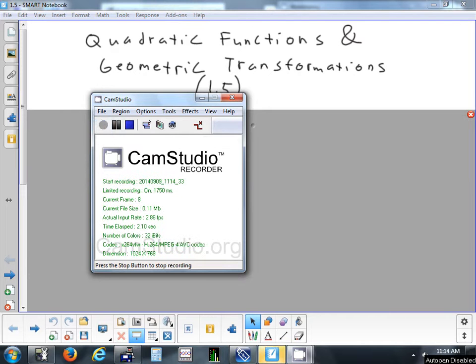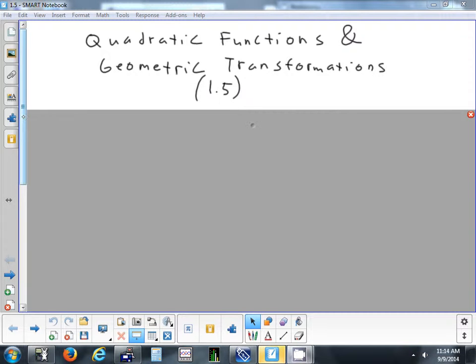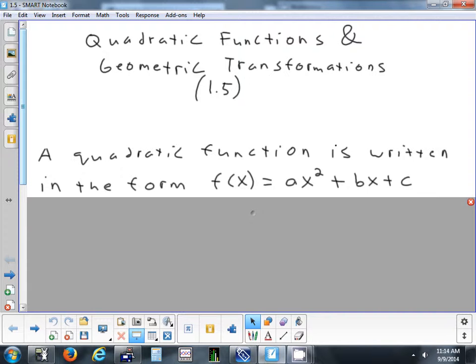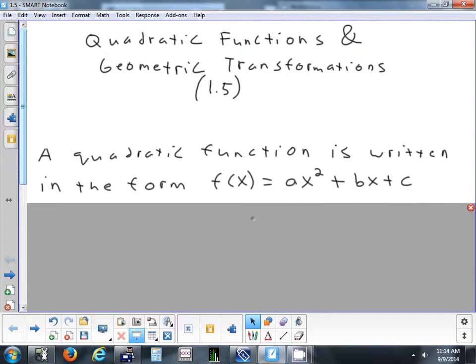Today we're going to look at section 1-5, which is on quadratic functions and how we transform them. Transformations are things like shifting left and right, shifting something up and down, or stretching it horizontally or stretching it vertically. This is the form of a quadratic equation: f of x equals ax squared plus bx plus c.